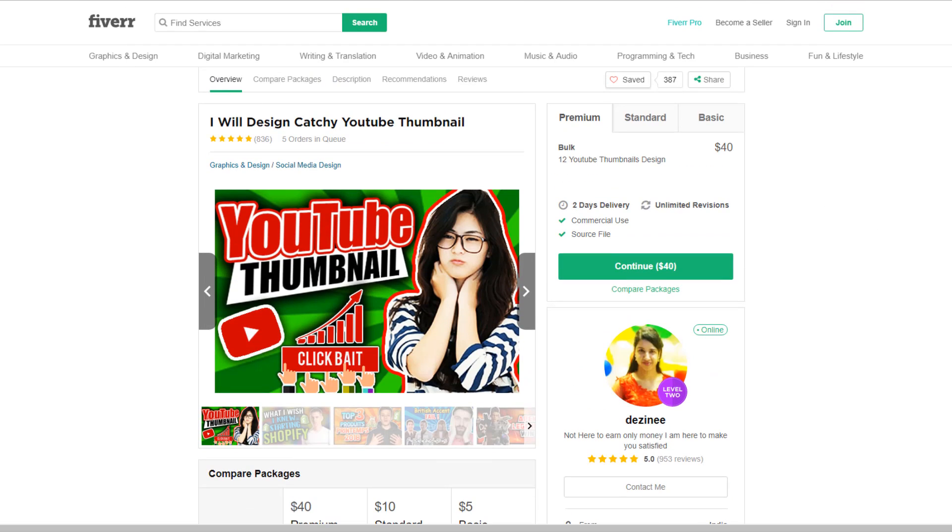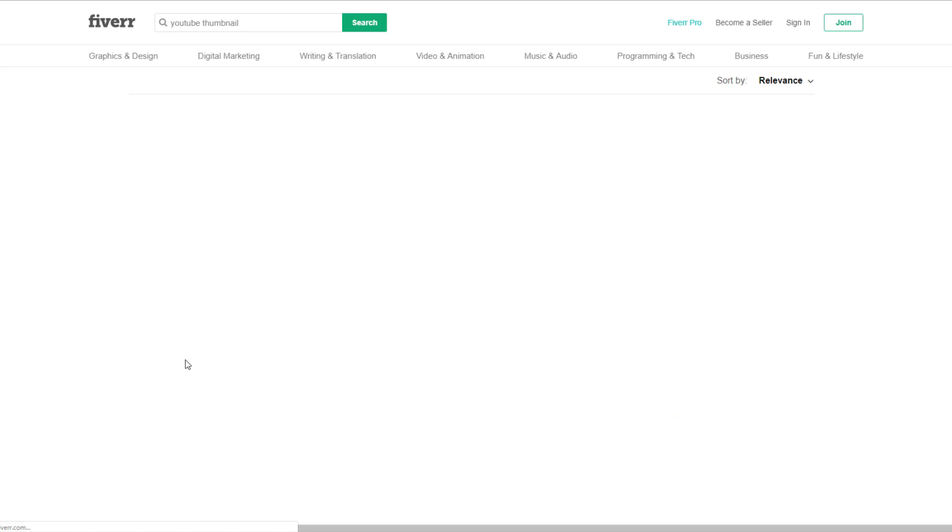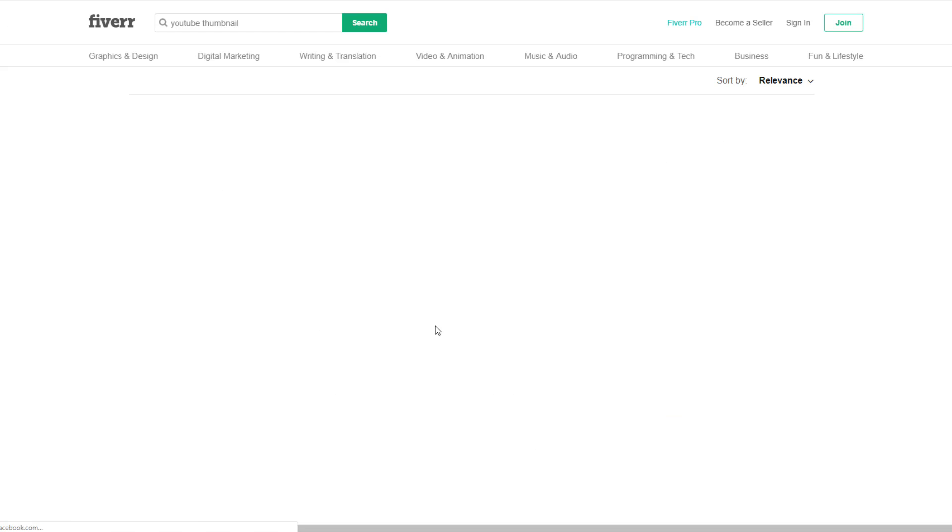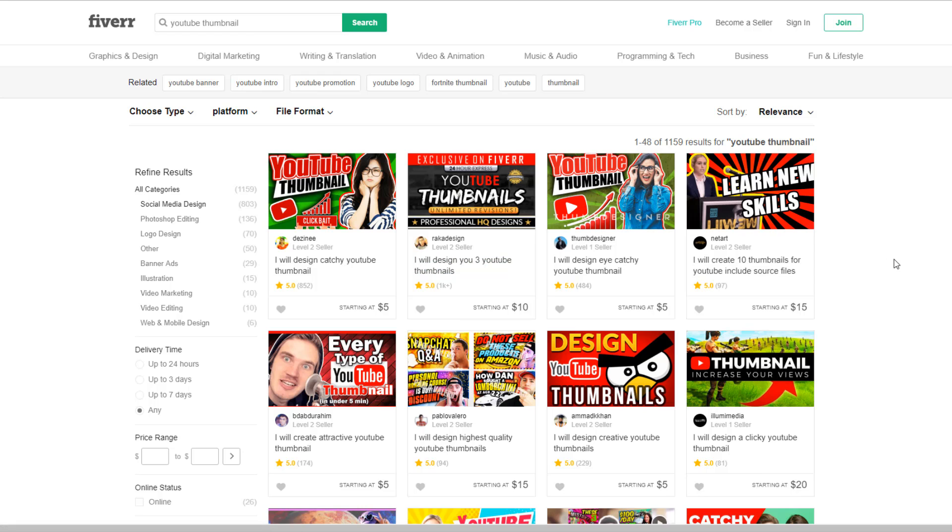If you're lazy, if you're not creative, you can get other people to make your thumbnails because they're a huge part of YouTube. Trust me. Thumbnails are pretty much everything. When it comes to YouTube, thumbnails are super important.